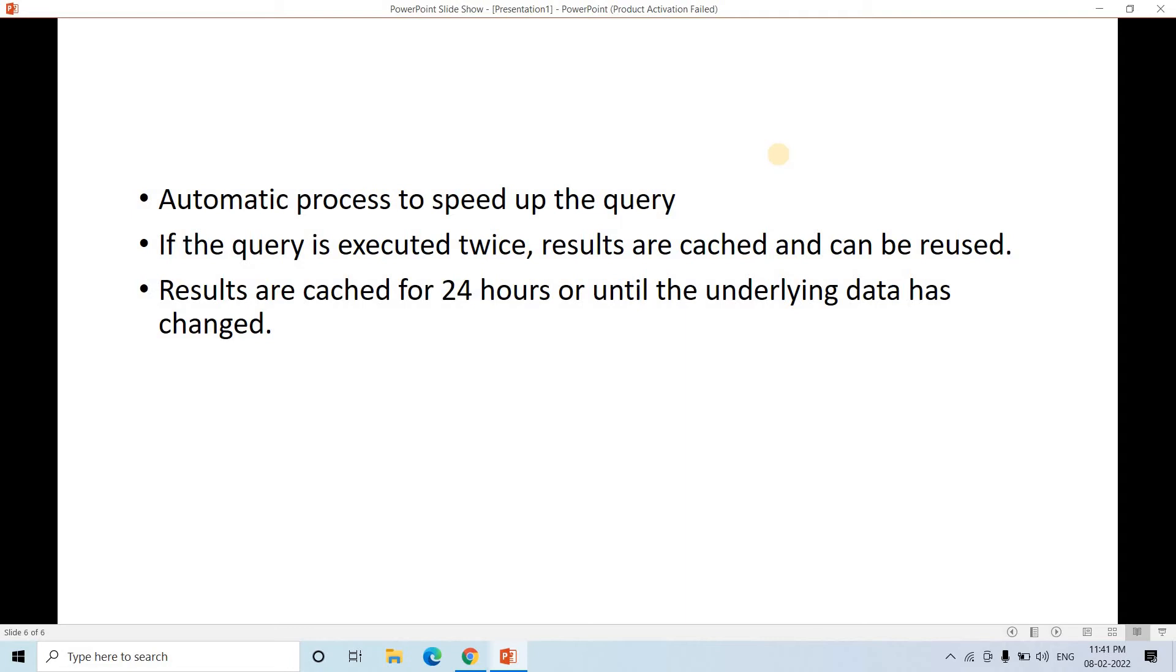But after 24 hours, if someone is executing same kind of query, then again Snowflake will be using the complete compute resource and storage resource to fetch the result set. It will not be using the cache.